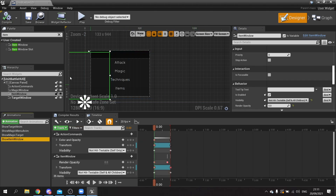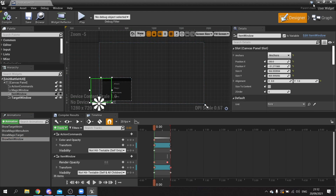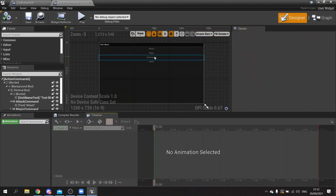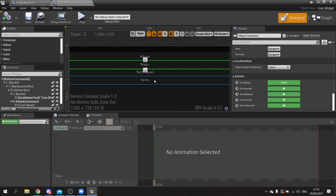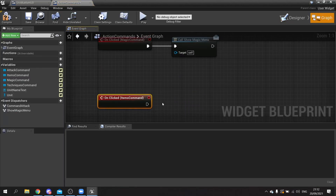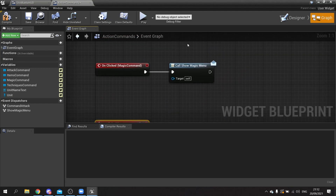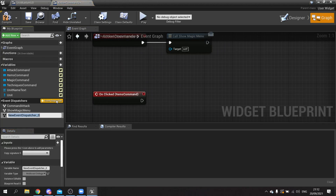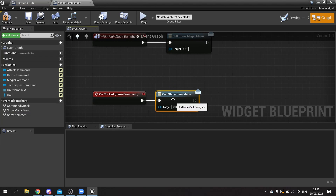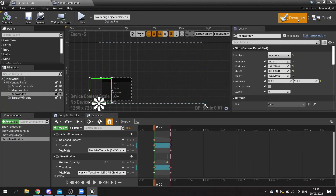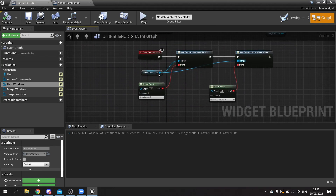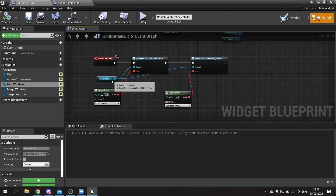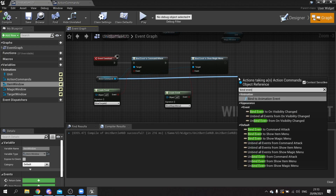Now we need to make it so that clicking the item button triggers this animation. This will be handled by the action window. Go to the action window — attack and magic already have their click events. We're going to do the same for items. On the item button, add an 'on clicked' event. This will call the same kind of commands as the others, so we'll make a new function called 'show item menu', drag that out, then file and save.